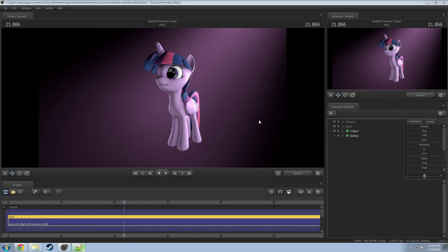It's been a while since I've done one of these tutorial things, so here we go. I've been asked a lot about how to work with materials, especially with the material overrides. Materials have properties attached to them and allow you to override a specific texture on the model you're using at that one time, and only on that model, without affecting the model being used in other shots.